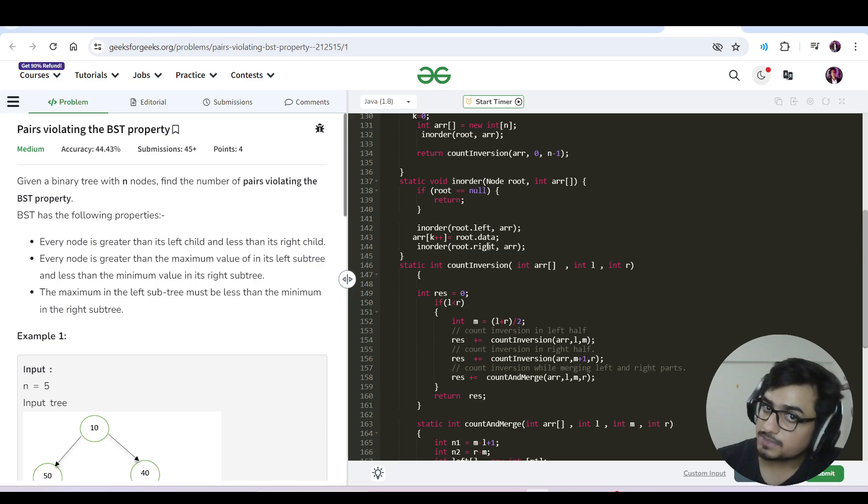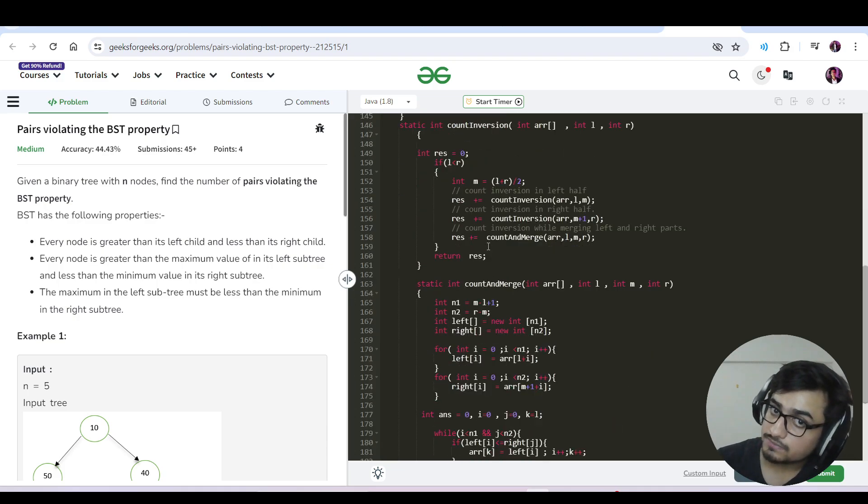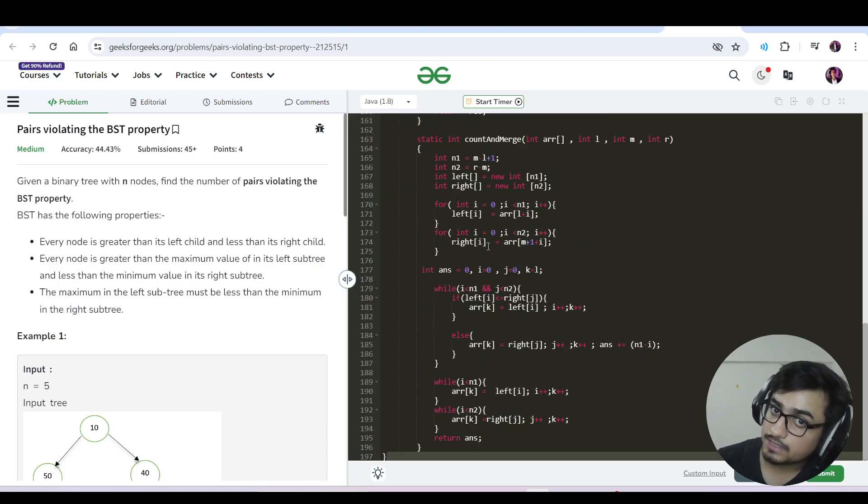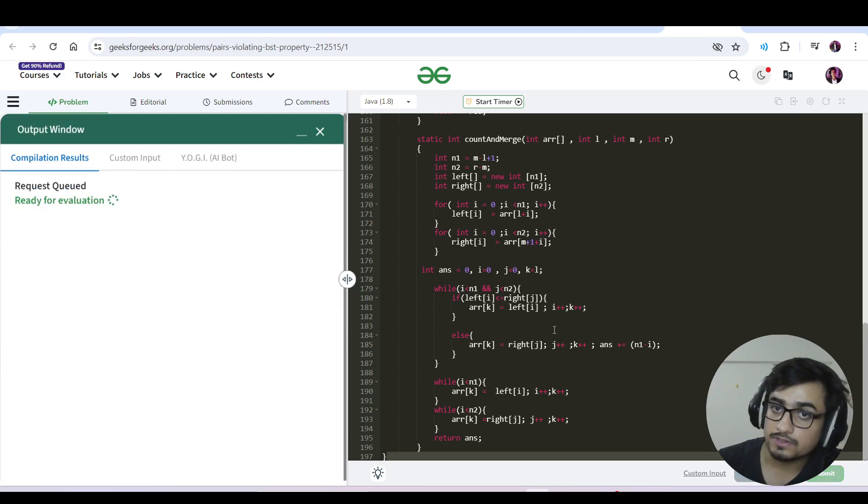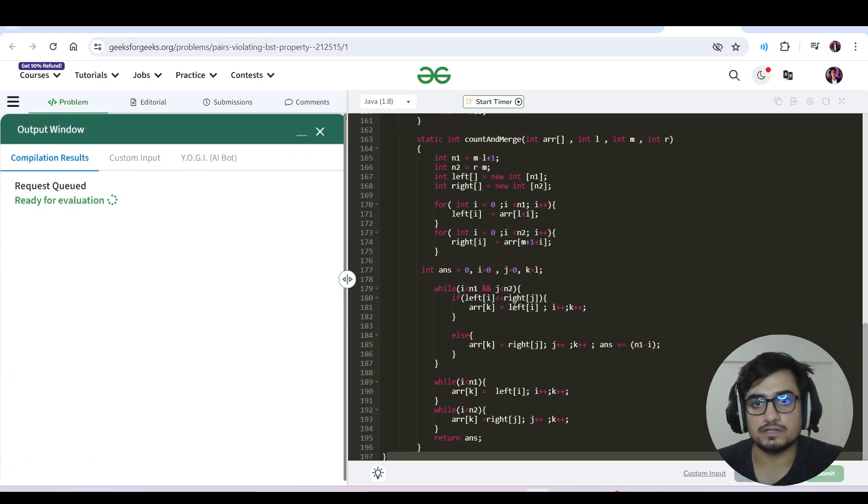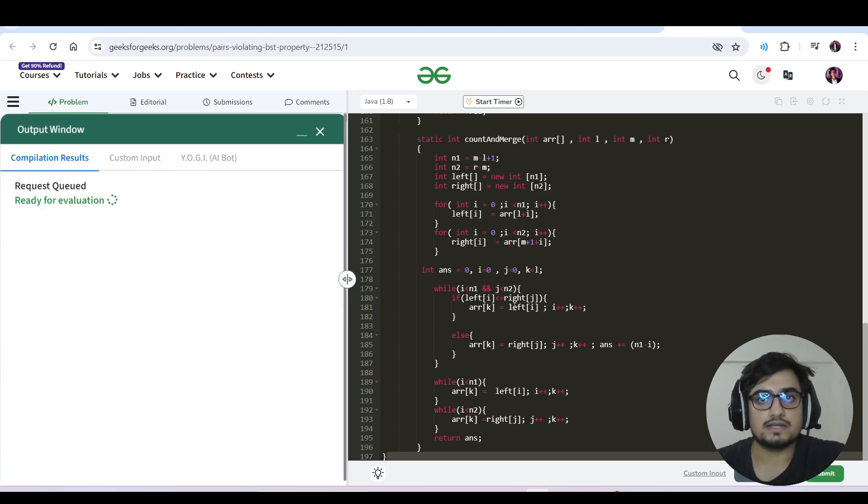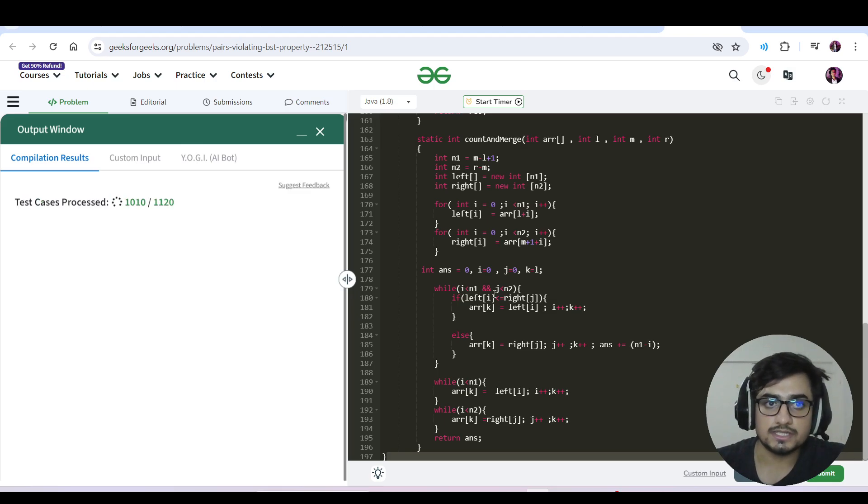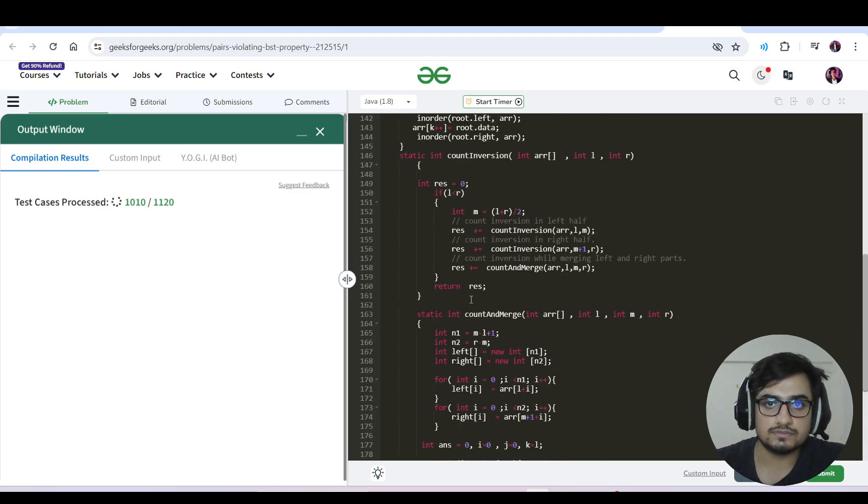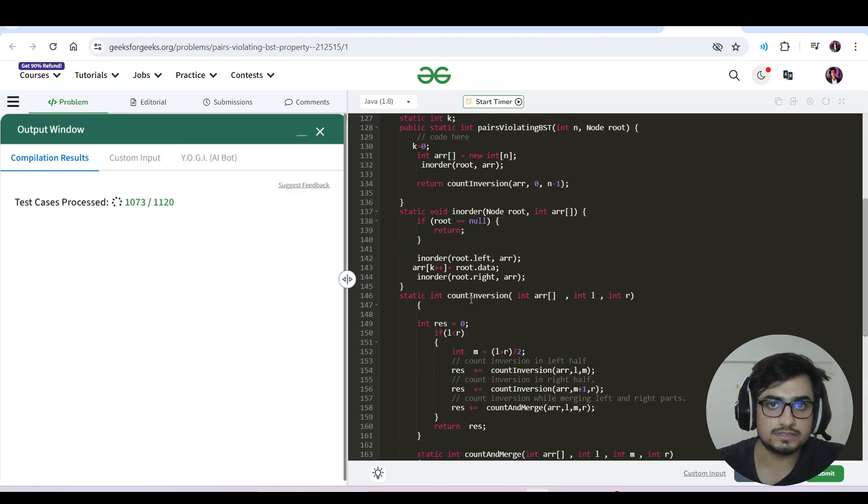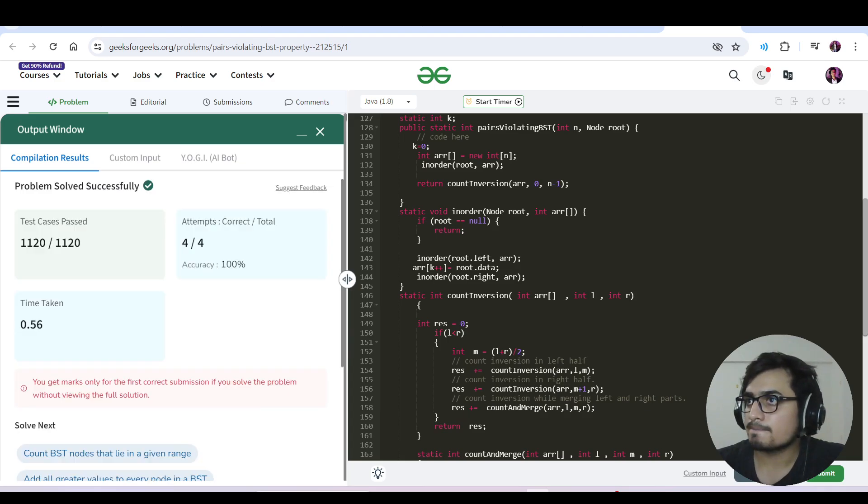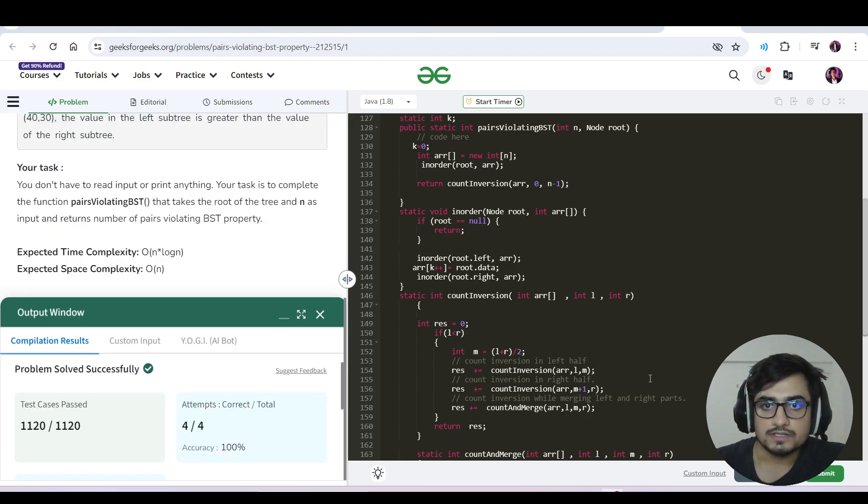So I have just pasted my previous count inversion code here using merge sort. You must go through that video to understand this. If you already know it, well and good. If you're getting a good understanding from the code itself, well and good. Else watch that video.